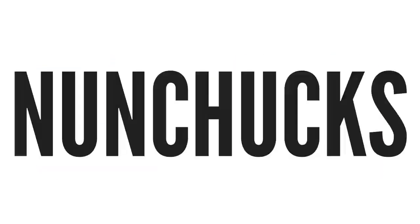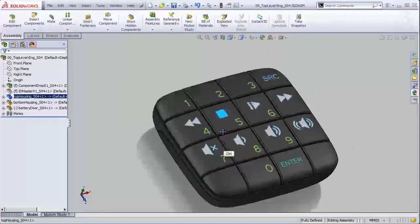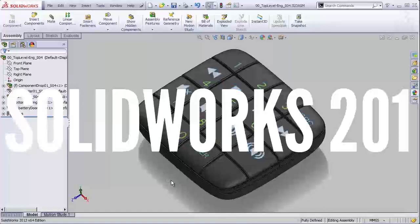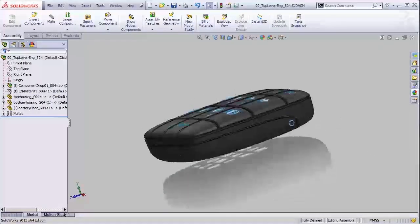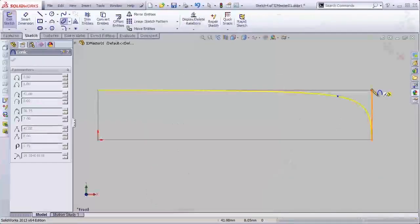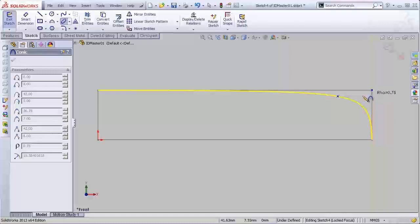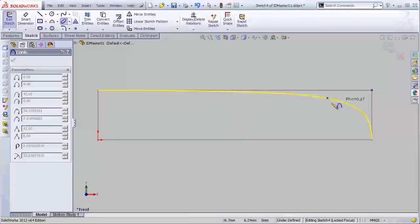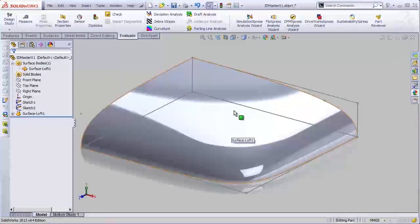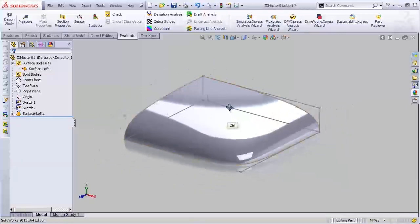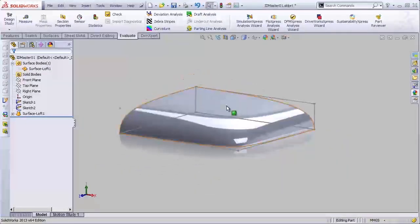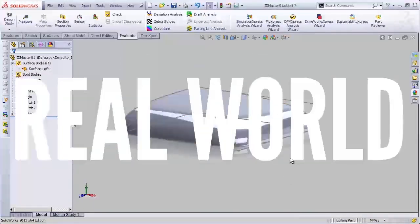All right, gather up your nunchucks, folks. This video is a sneak peek of our new SOLIDWORKS 201 course for SOLIDWORKS white belt ninjas like yourself, aimed at gaining even more lethality in your daily SOLIDWORKS ninjitsu regimen, hopefully using real-world techniques.